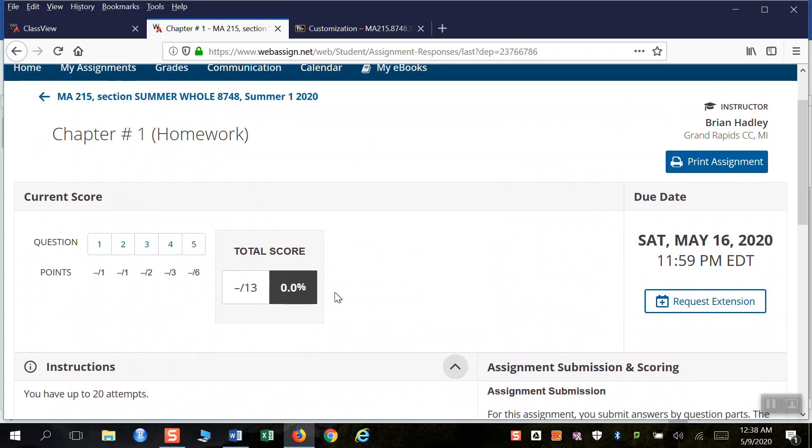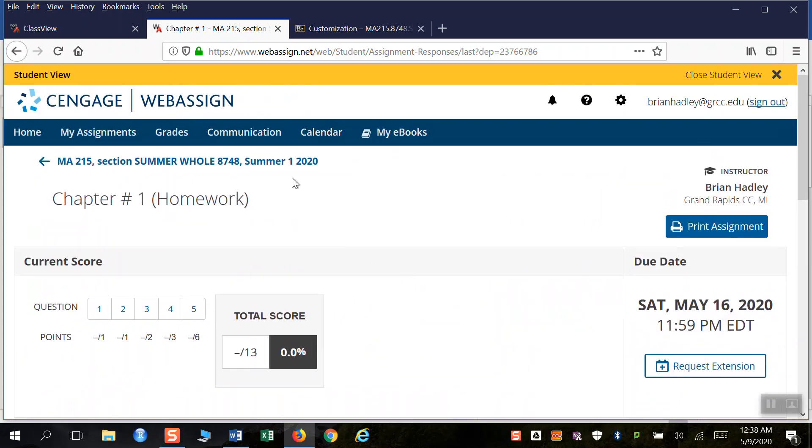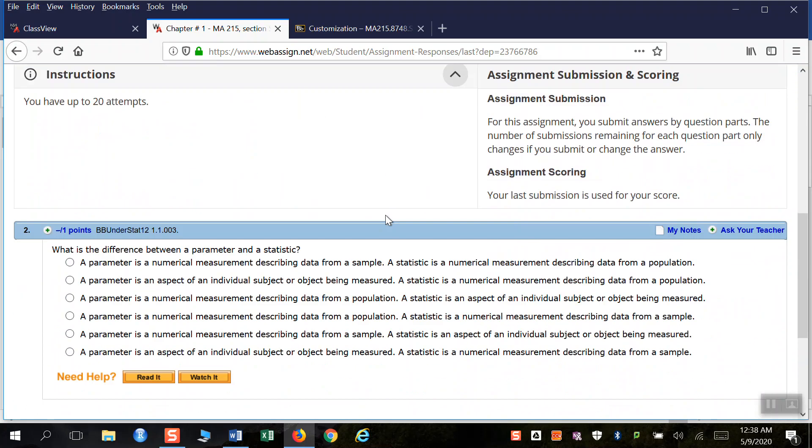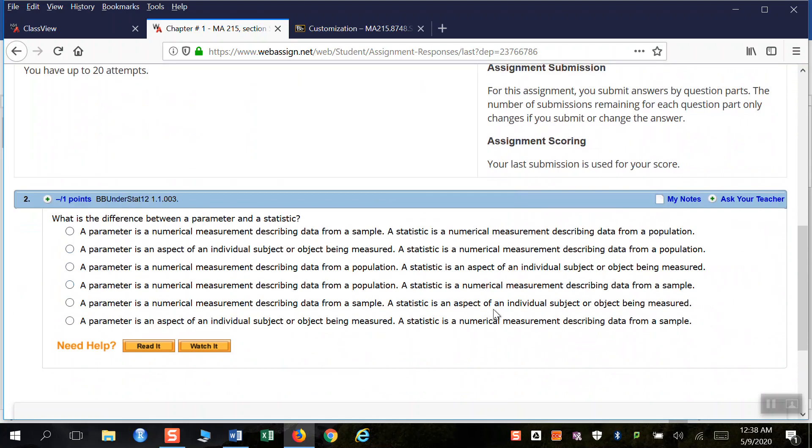So I'm currently using a section of the Summer for Summer 1 of 2020, and I'm in my first assignment for Chapter 1 Homework, and I'm on question number 2.